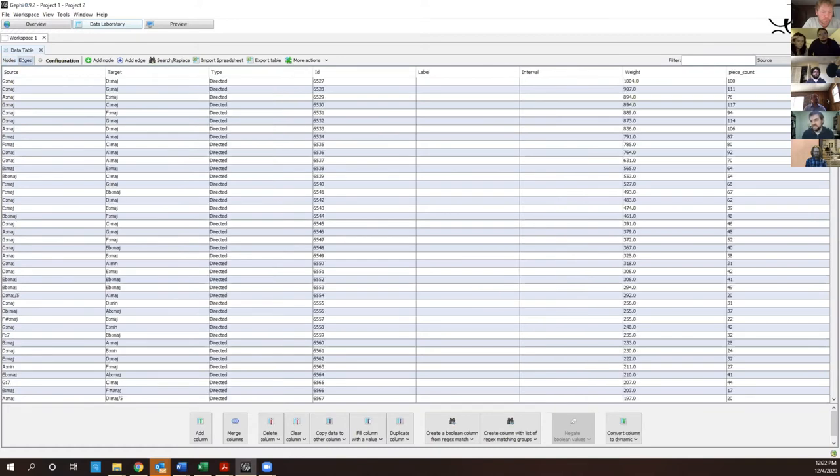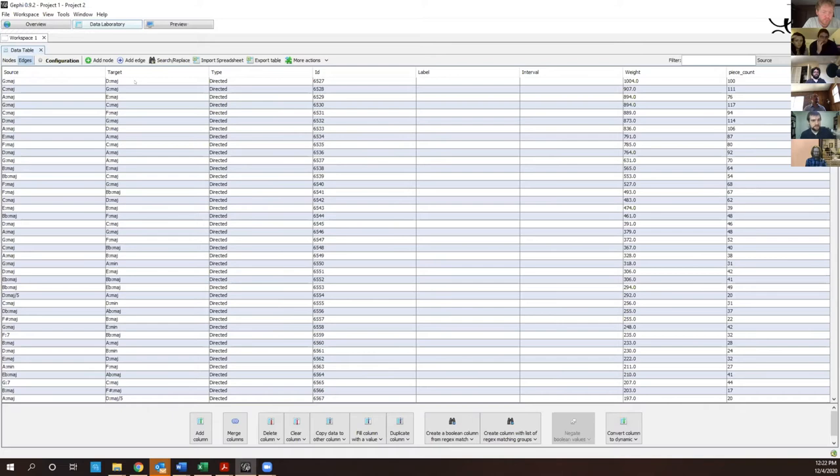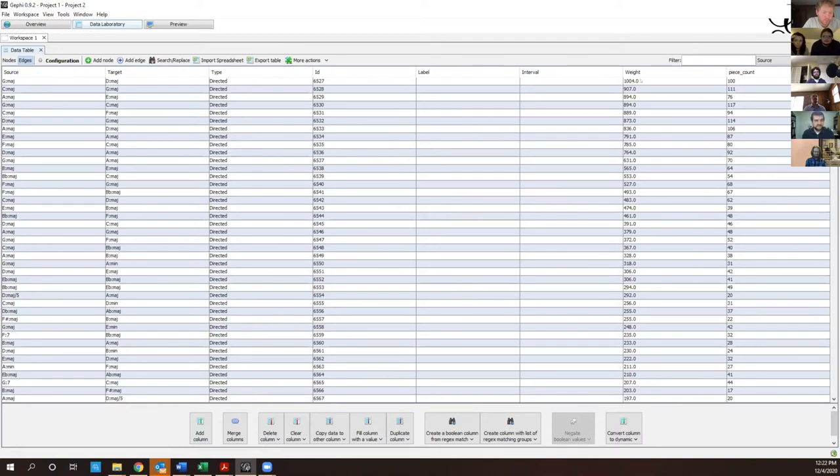We also have an edges list. So here we see here's the source, here's the target. This is actually the CSV file I was just showing you that I created with another programming language to create the data. So you have G major going to D major. This is called a directed network because G to D will happen a thousand times but D going back to G might only happen 800 times, right? So we call this a directed network. And then over here we have our weight. So this is how many times G went to D, since in this case I'm dealing with counts.